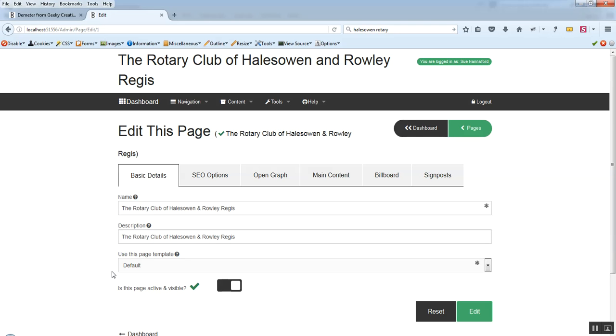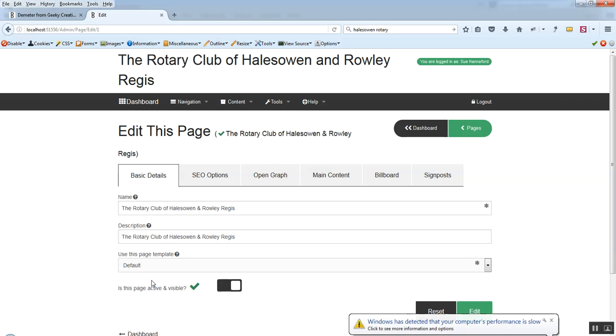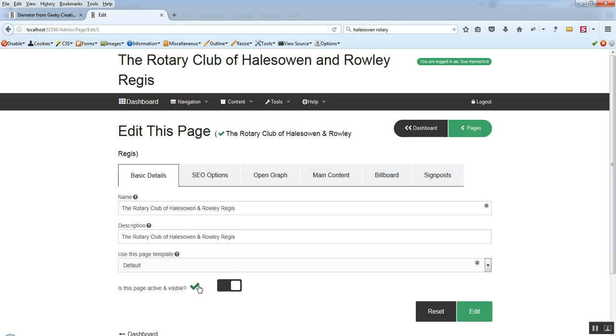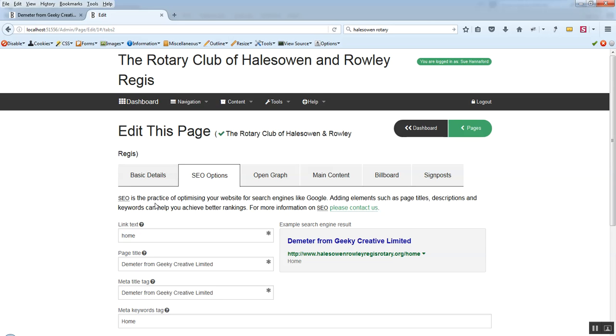The home page is the default page of a website. So this has the default page template here. And then just down here is the page active and visible. It's pretty straightforward. If it's off you'll see a red cross like that and if it's on you'll see a green tick. And on or off just indicates whether people can or they can't see it.